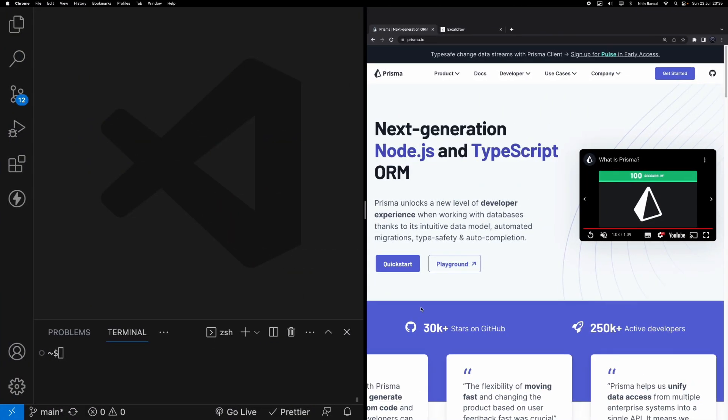Today we have an exciting tutorial planned. We'll be diving right into the world of databases and showing you how to create a SQLite database using Prisma in your Next.js application.